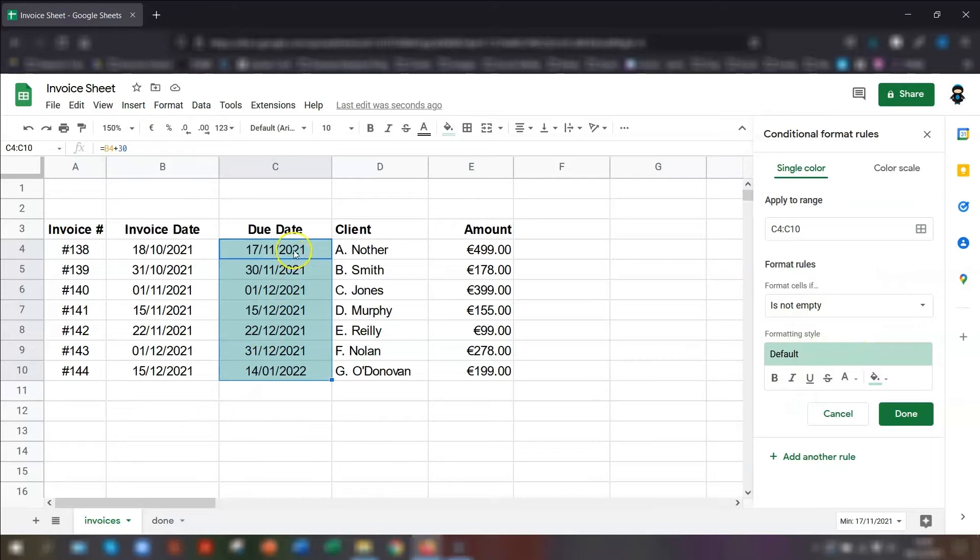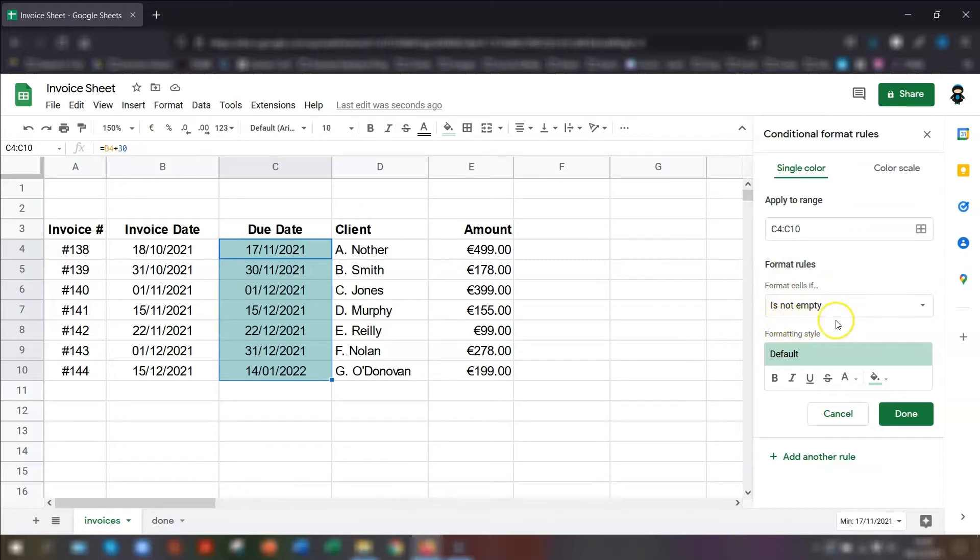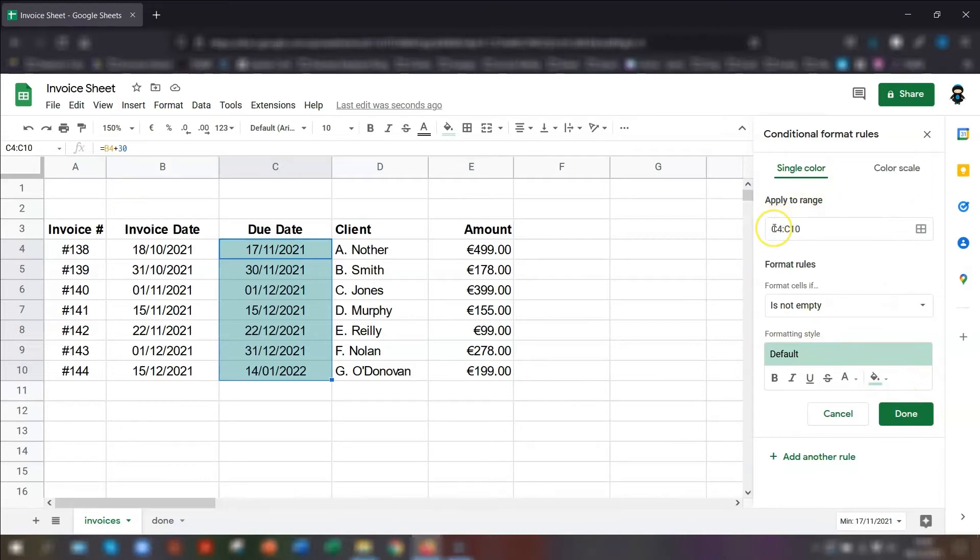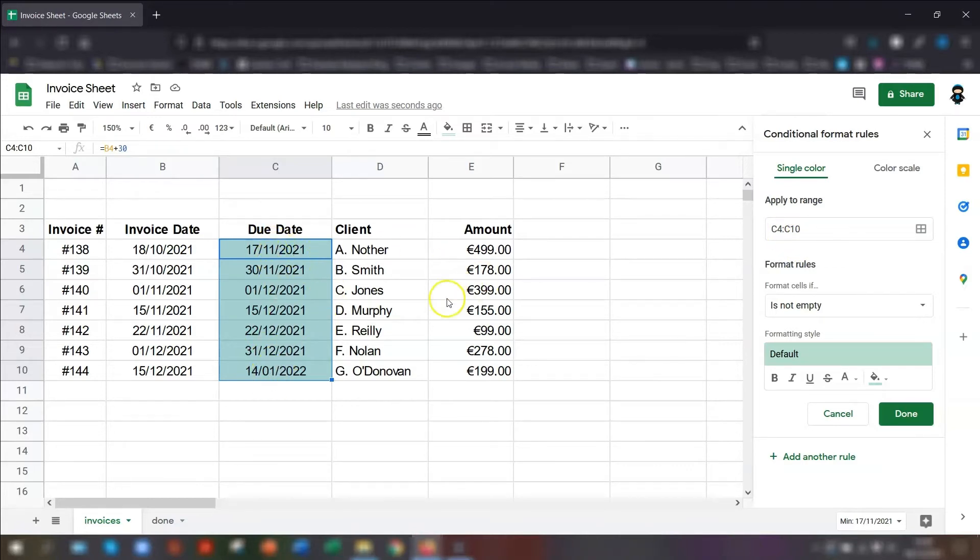You can see that everything is automatically defaulted to green because at the moment, the format rules says that if the cells are not empty, then to color them green. So we're going to change this now. The apply to range is the range of cells where you want the conditional formatting to apply. So this at the moment says C4 to C10, which are the cells that we highlighted at the start.